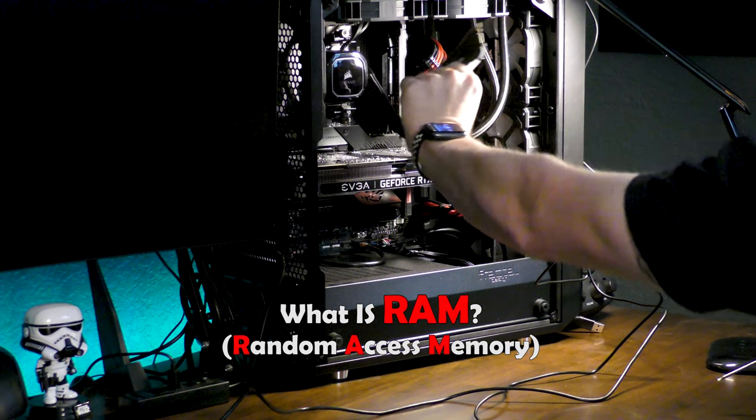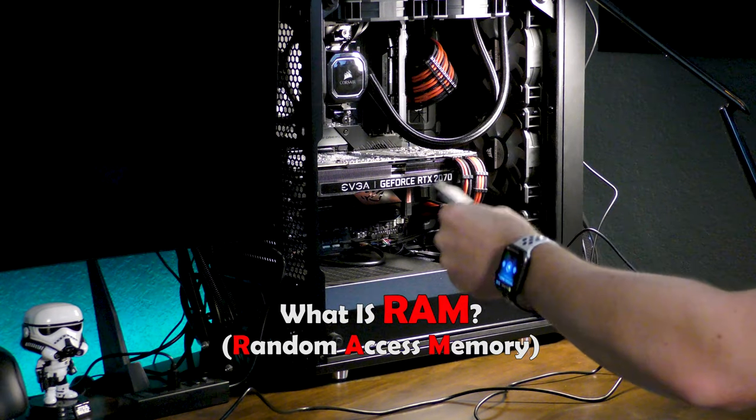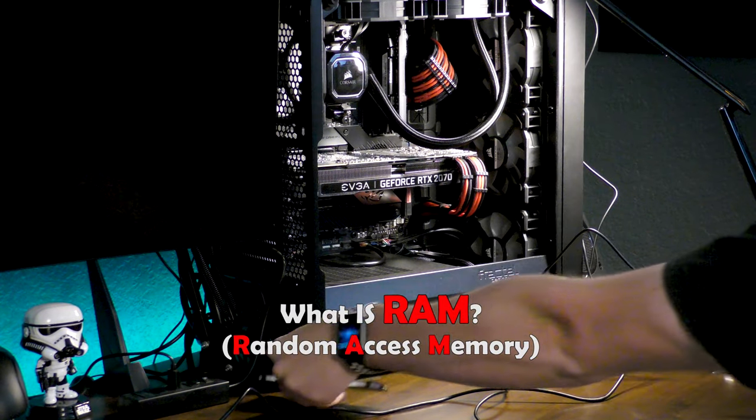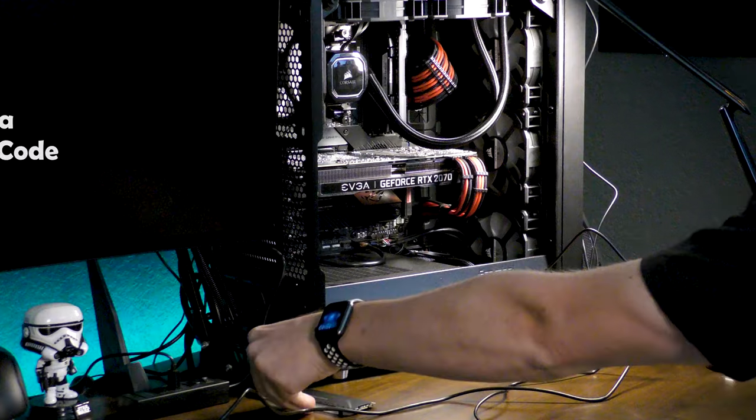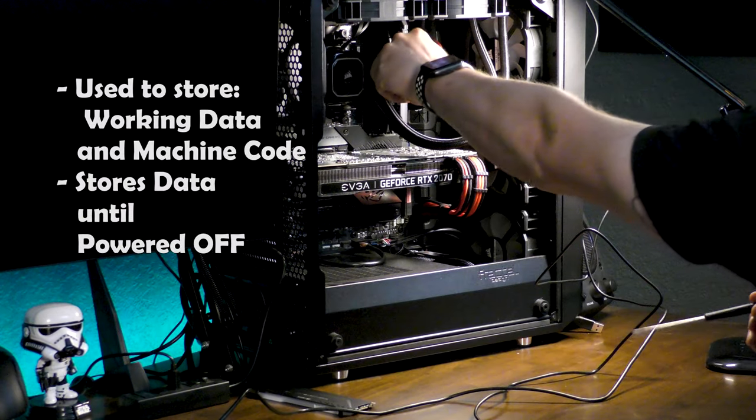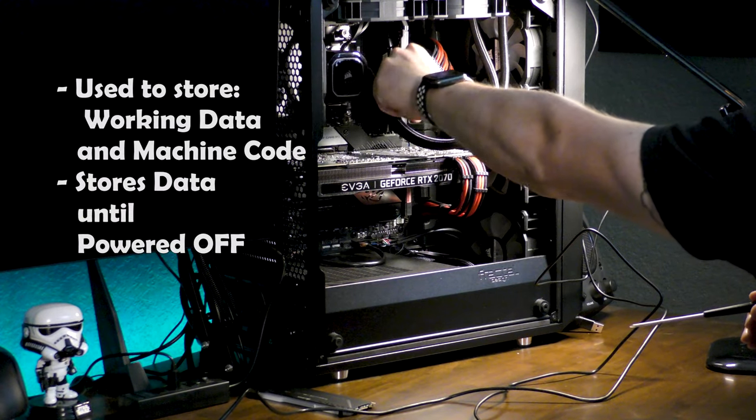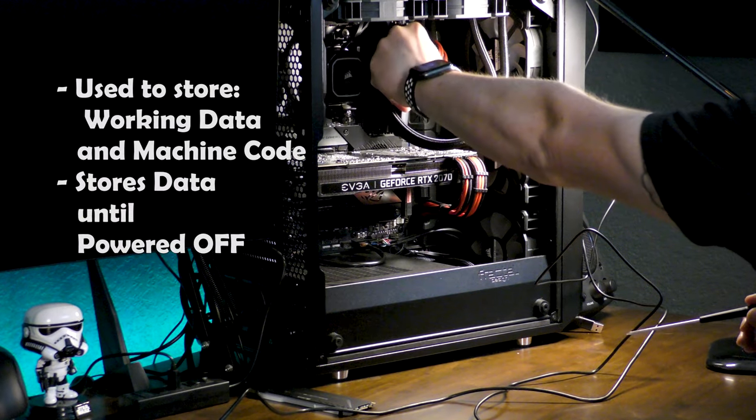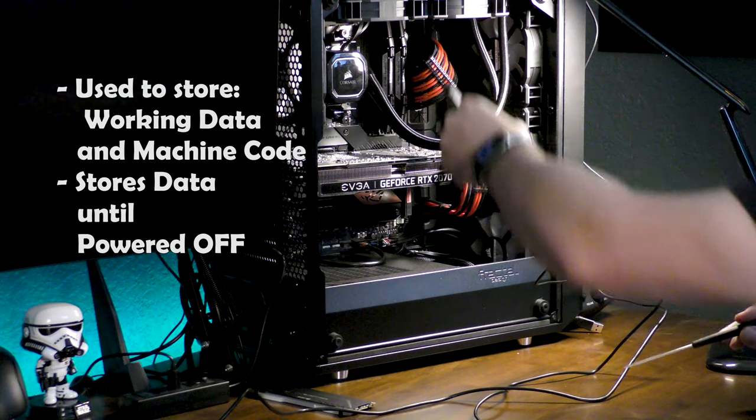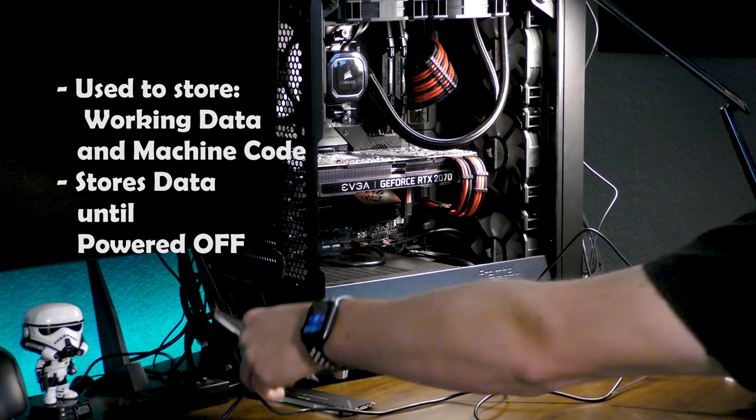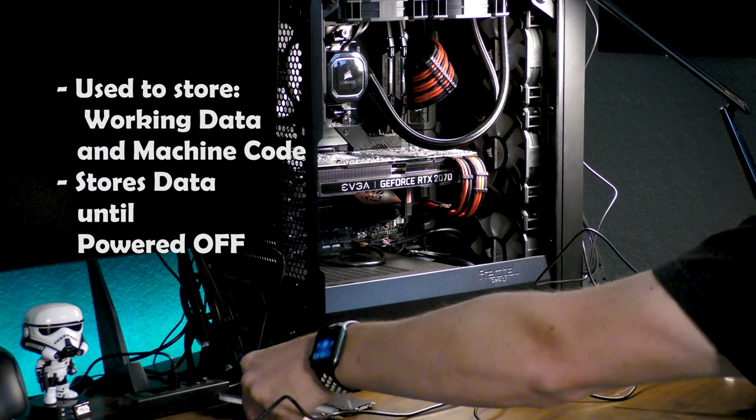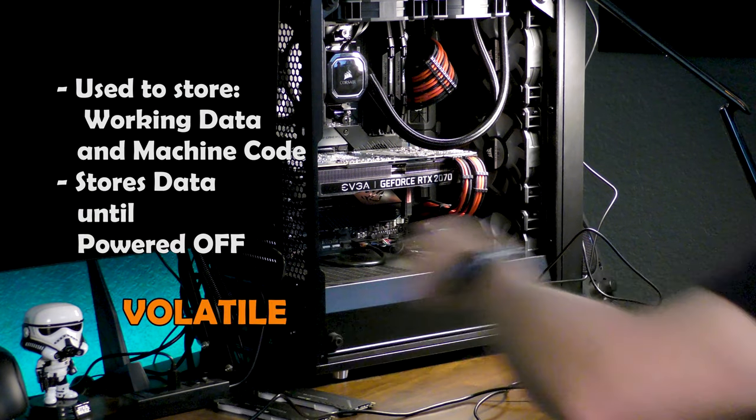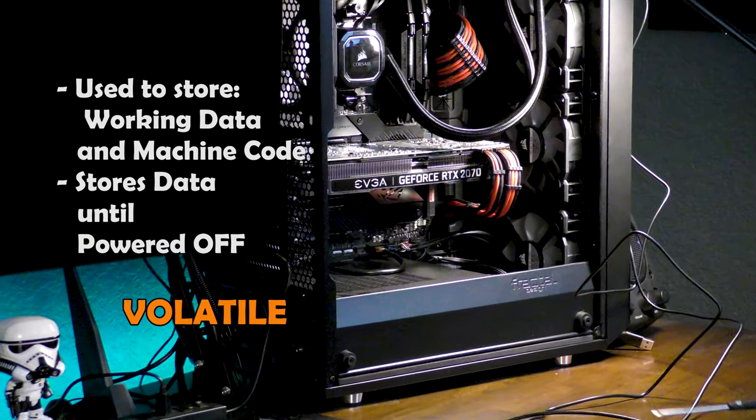Once you remove power from it, it loses its data and therefore it is referred to as volatile memory. In comparison, your hard drive is non-volatile storage that keeps data after you restart the computer.